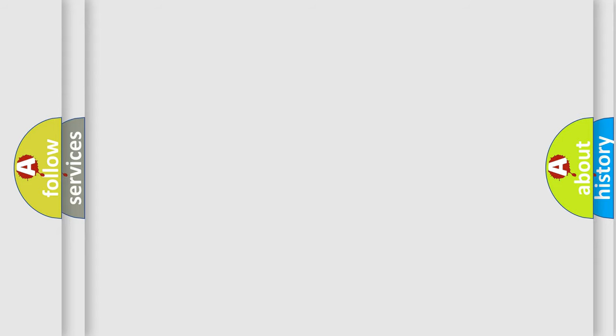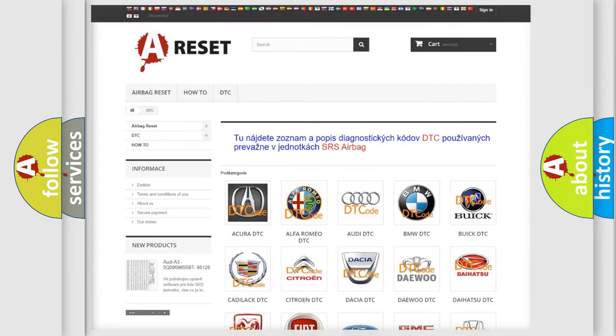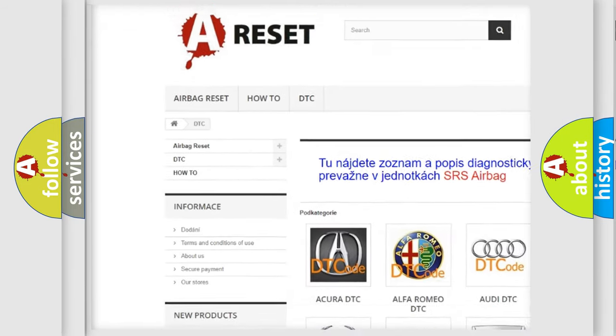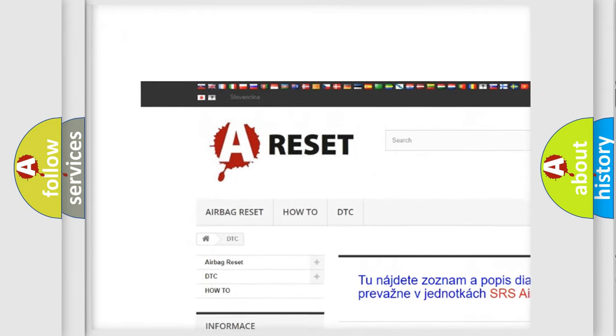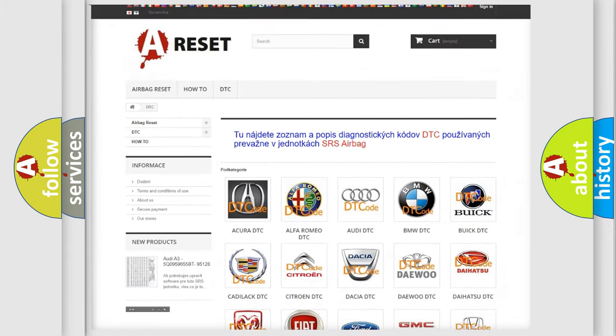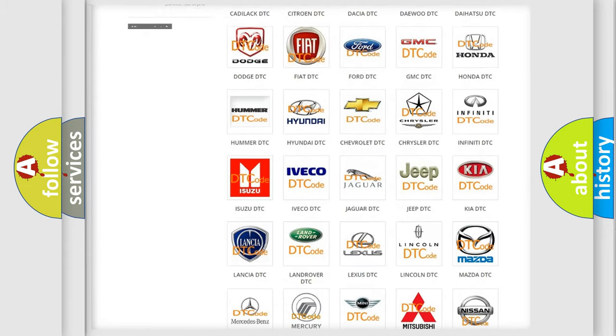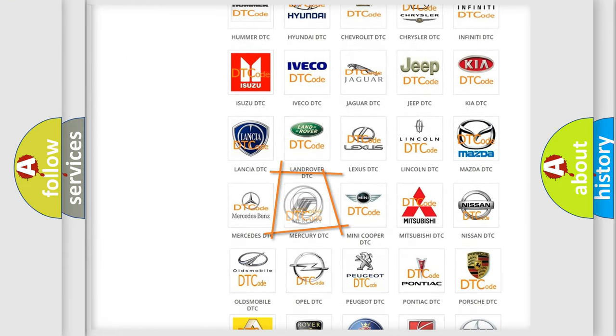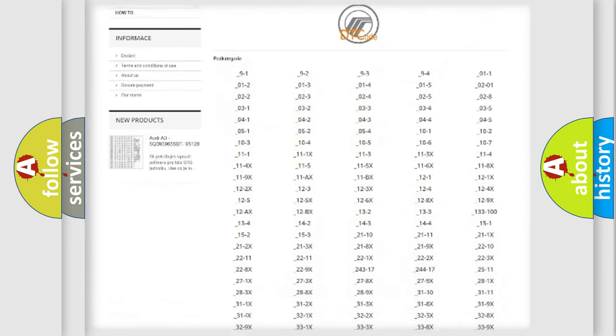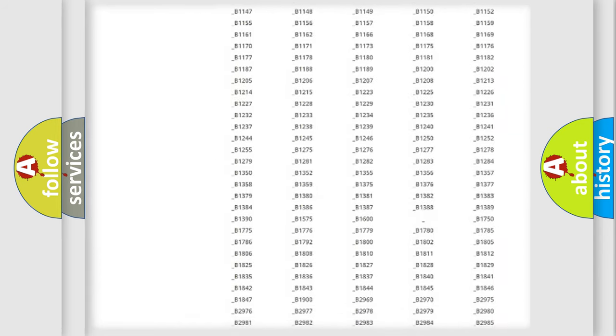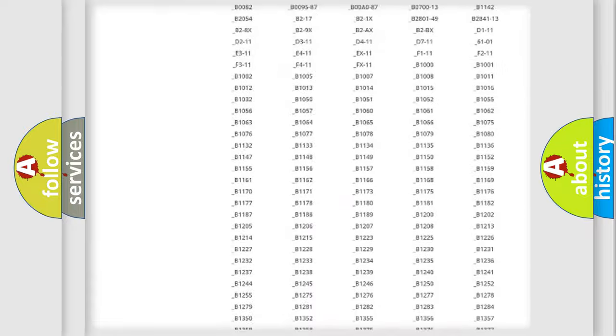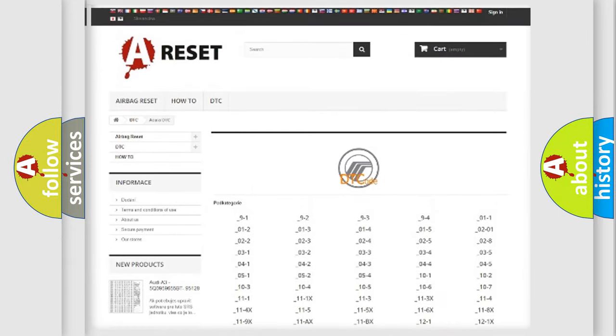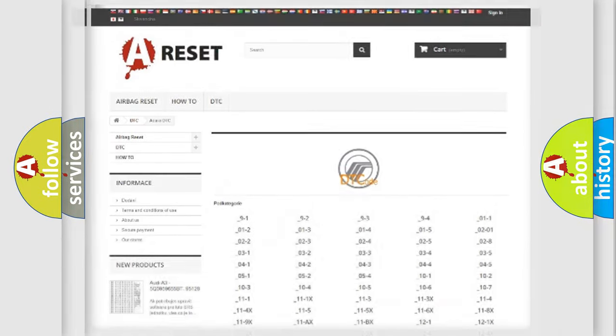Our website airbagreset.sk produces useful videos for you. You do not have to go through the OBD2 protocol anymore to know how to troubleshoot any car breakdown. You will find all the diagnostic codes that can be diagnosed in Mercury vehicles, and also many other useful things.